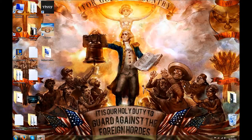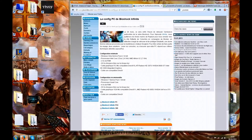I'll show you how to download Bioshock, and then I'll make some gameplay videos with FaceCam on Bioshock Infinite. So, we'll go over the minimum configuration first.